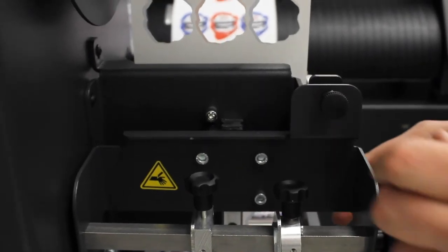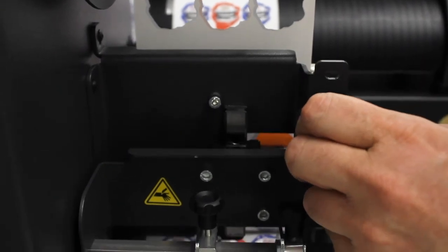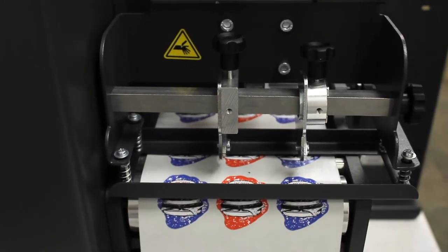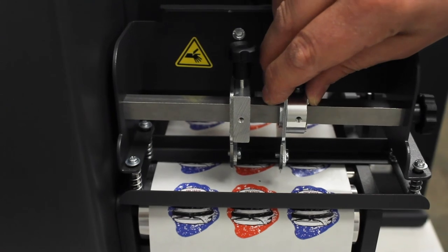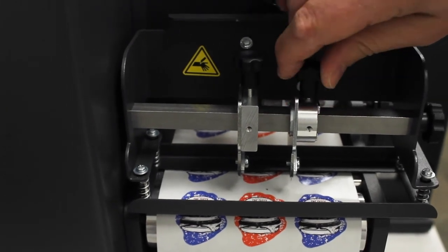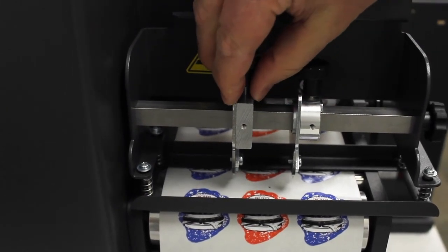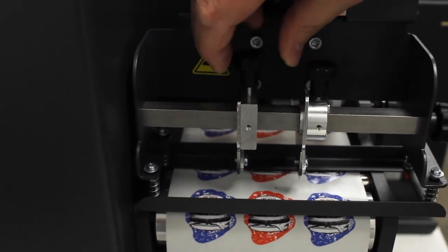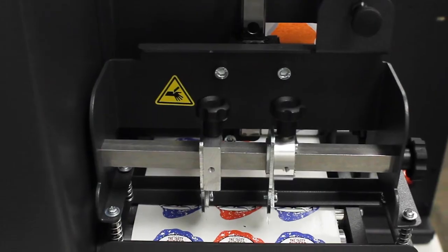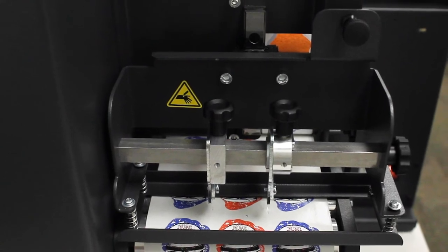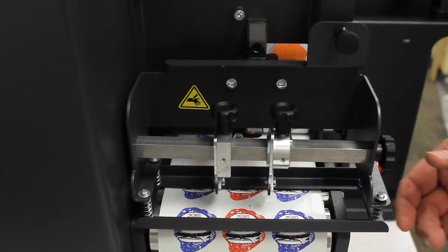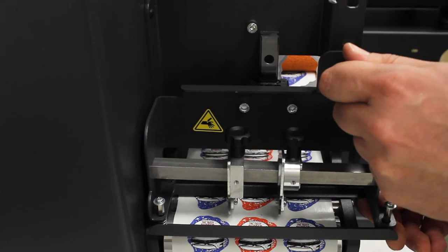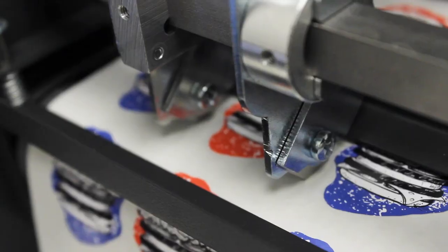Remove the slitter assembly from its lock position by pulling back on the black knob, moving the assembly down to its setting position, and then releasing the knob to lock it into position. Adjust the slitter blades to be centered between the die cut labels and lock it in place by turning the black knob clockwise. Now move the slitter blades from the setting position into the cutting position by pulling back on the black knob and lowering the blades until they penetrate the label liner, then releasing the knob to lock the slitter into position.